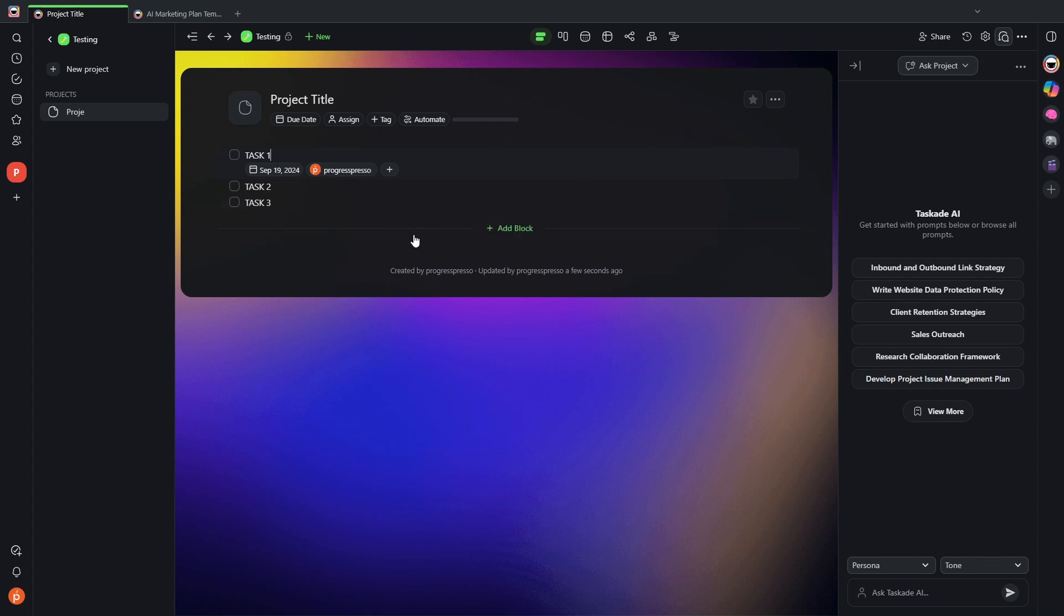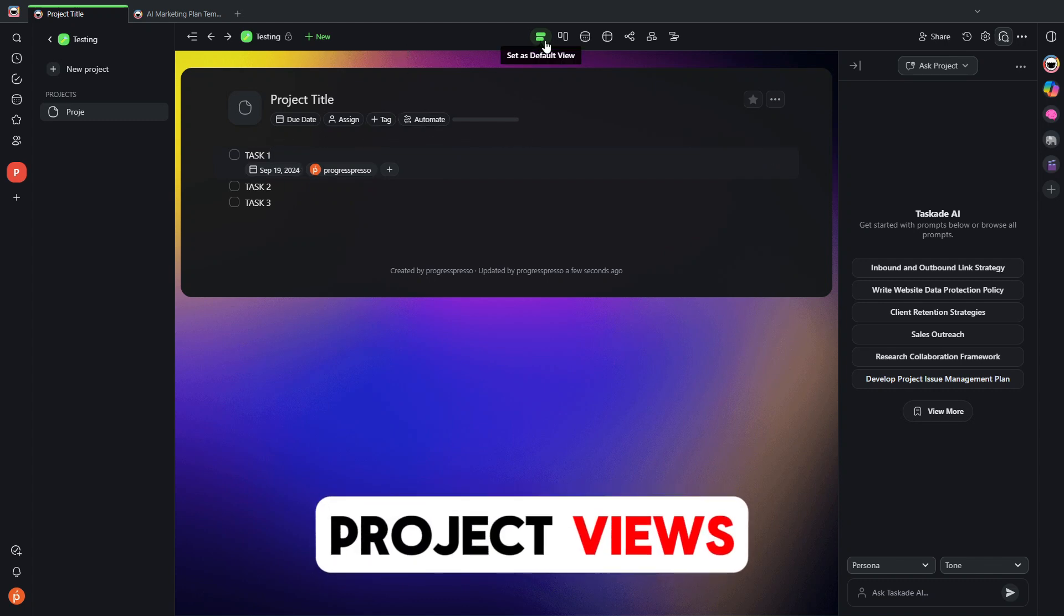And what's actually very powerful as far as project management goes within Taskade is that each project you can view in different formats. As you can see right now, it's the default view or list view. I can then have the Kanban board view.